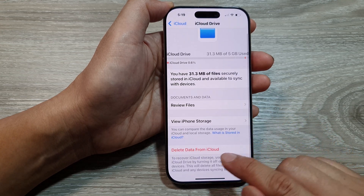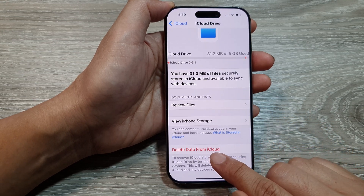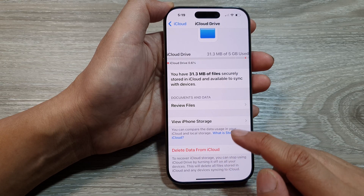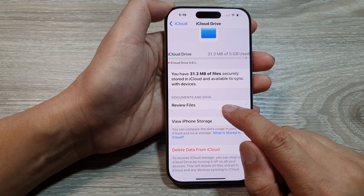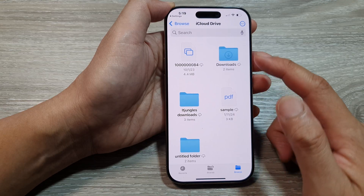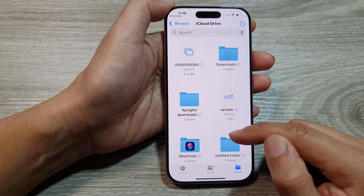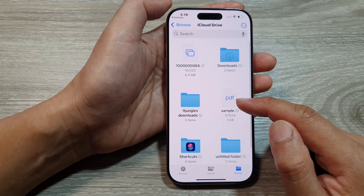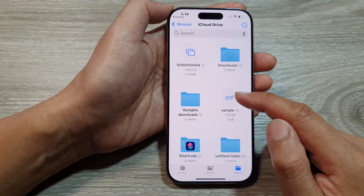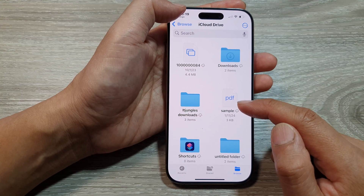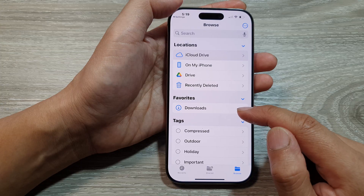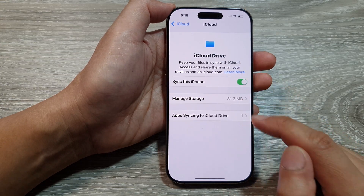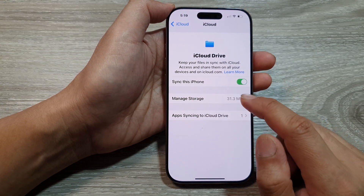Next, we scroll down and then tap on Delete Data from iCloud. Now before you go ahead and do that, you can review files. So make sure there are no files that you want to keep. You want to quickly have a look and review if there are any files that you want to back up to elsewhere before you go ahead and delete your data from iCloud Drive.